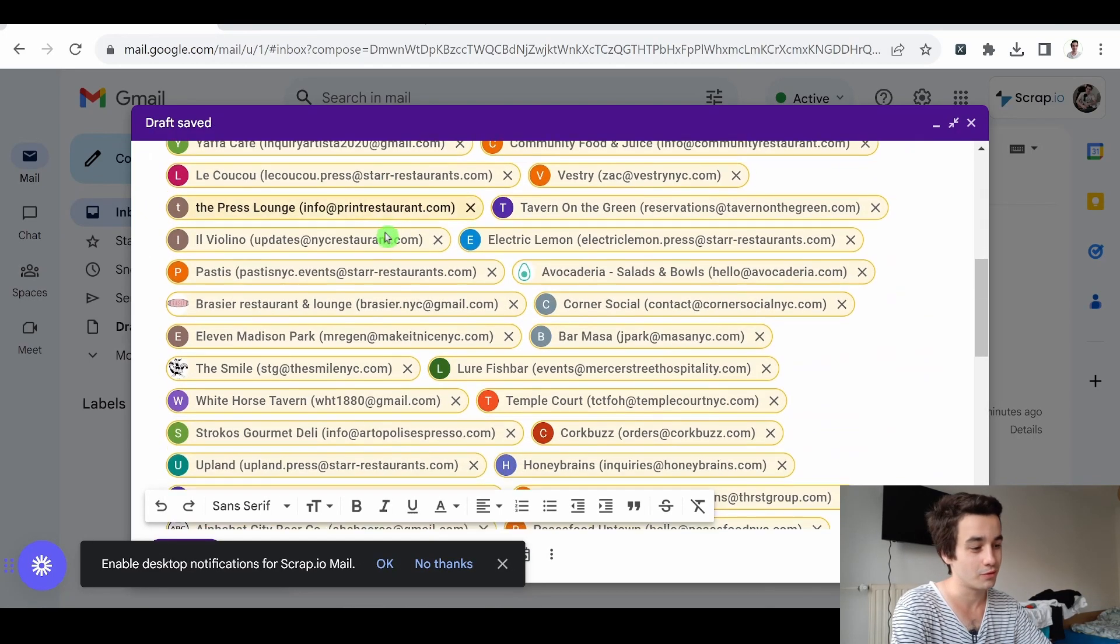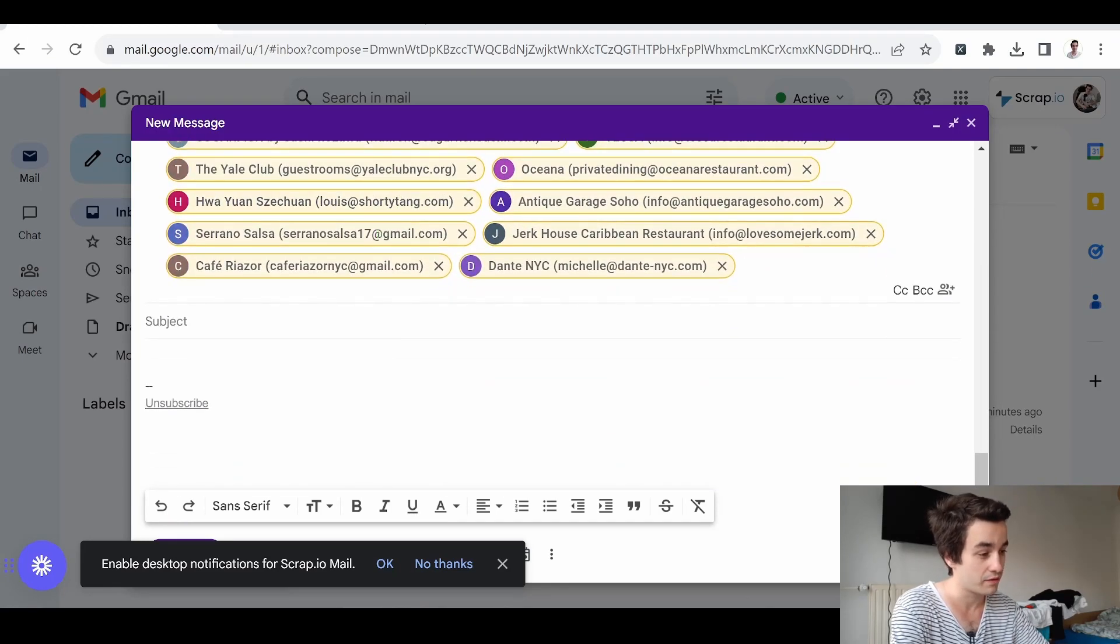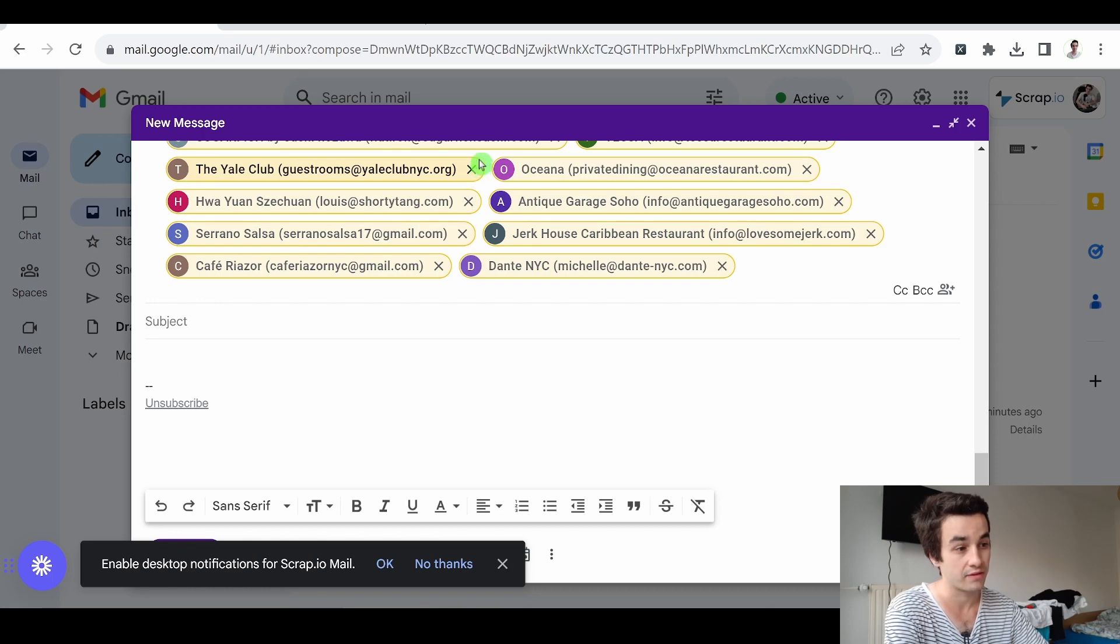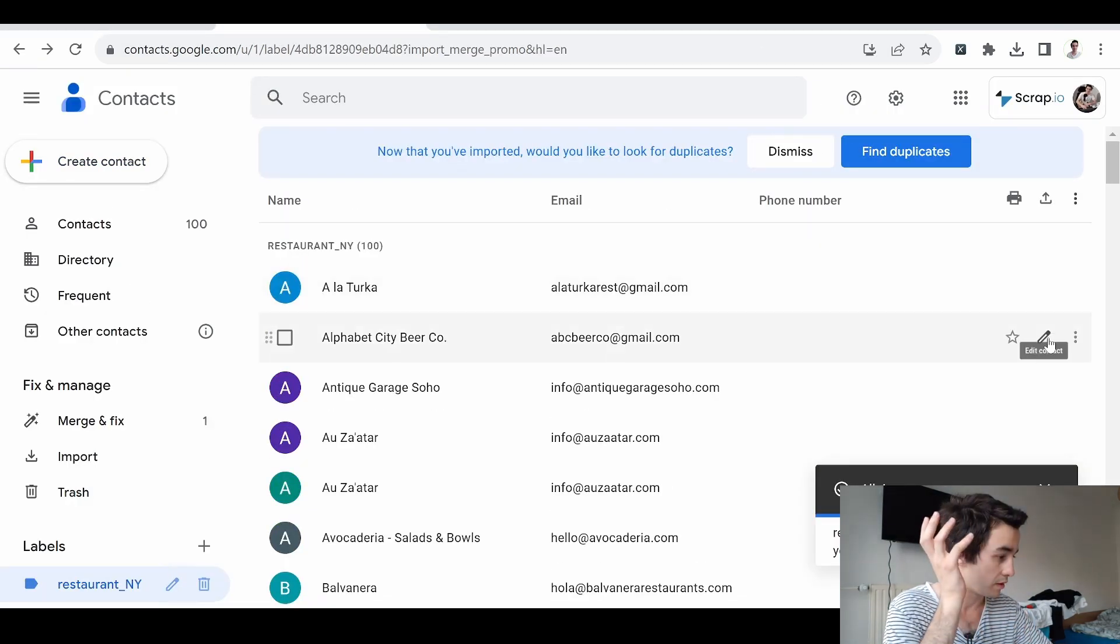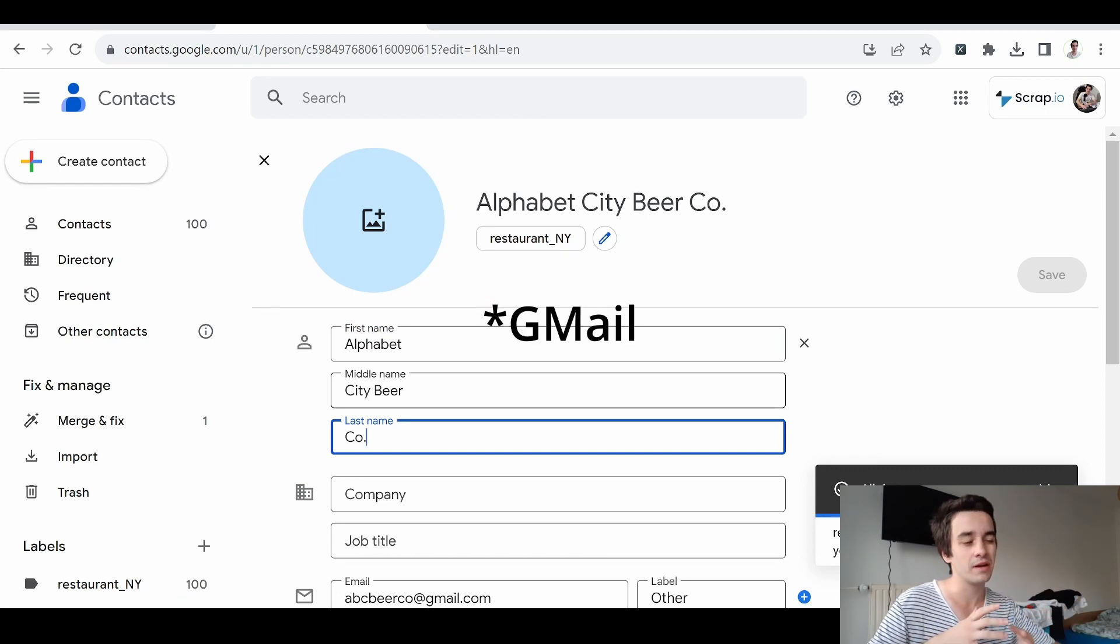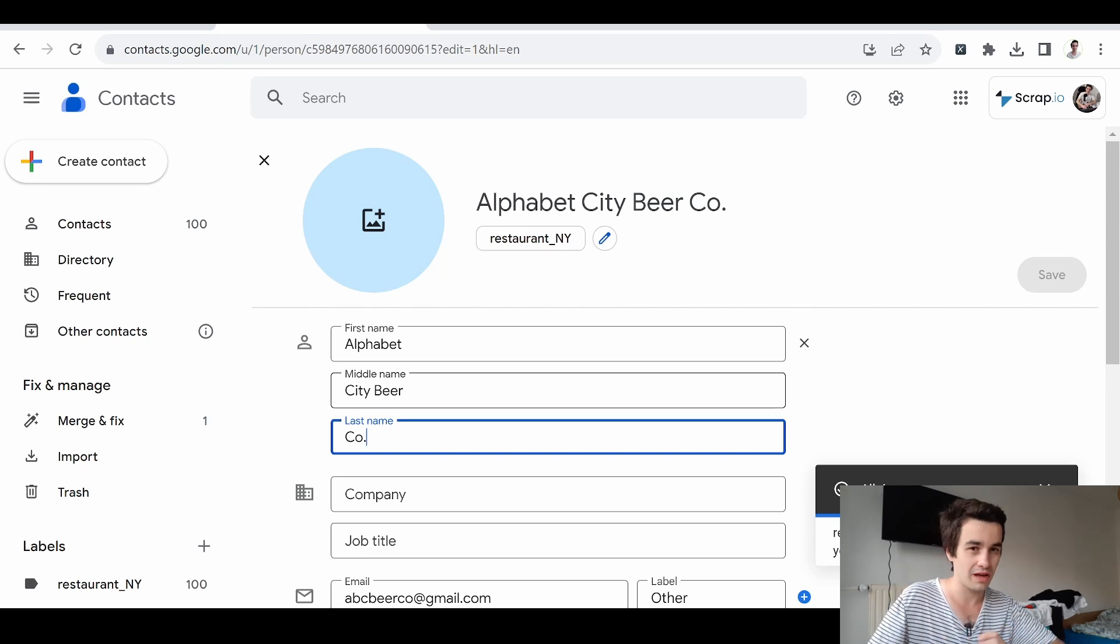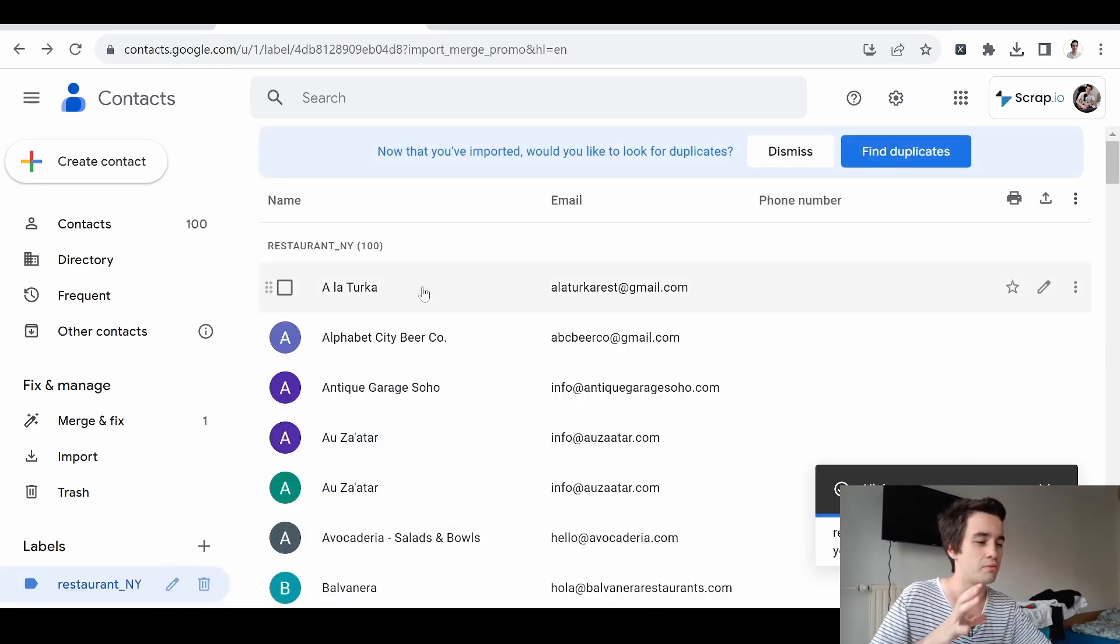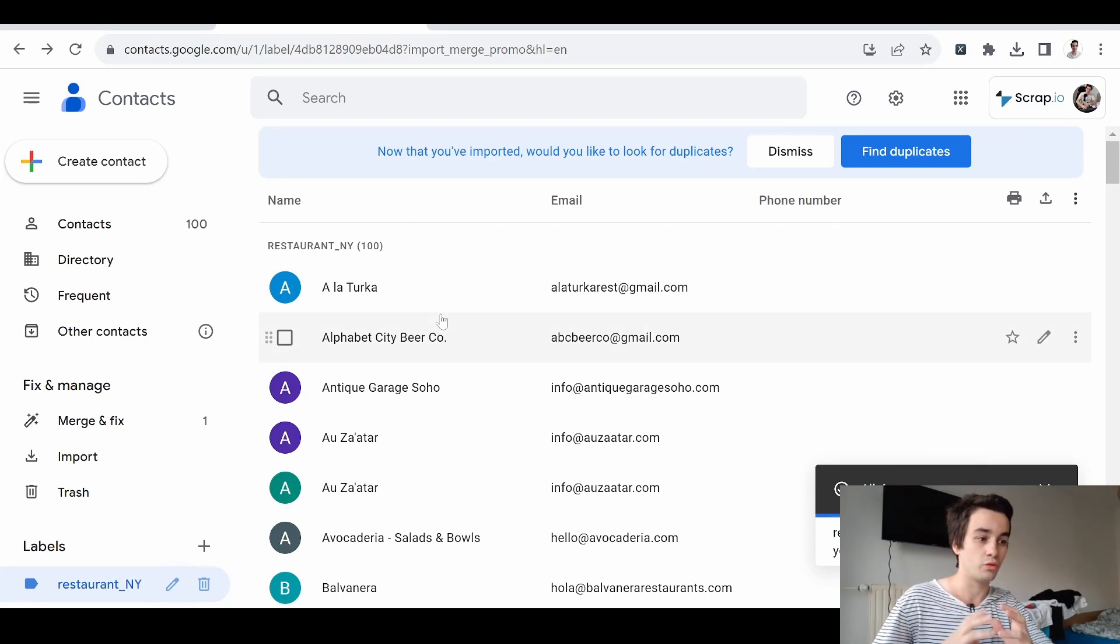And I will be able to create my bulk email. However, there is something we could have improved. If we take a look at one contact details, in most cases, Gmail is having a hard time identifying what the first name and the last name is. So maybe it could be a good idea to improve our contact details a little bit.